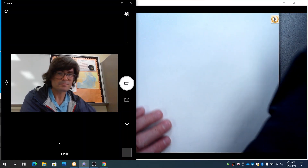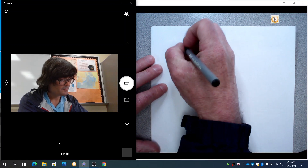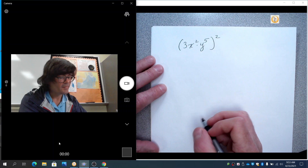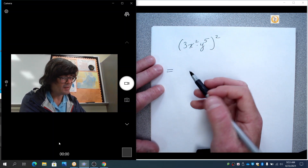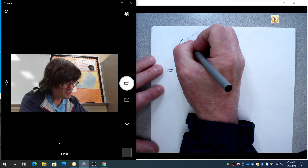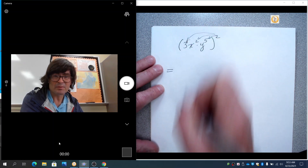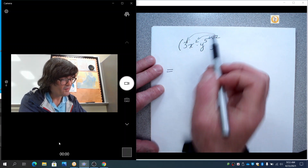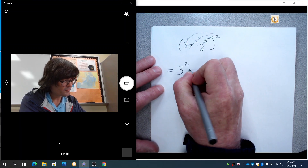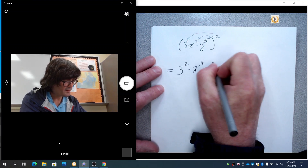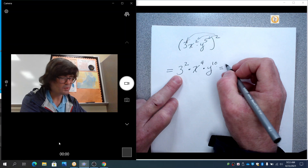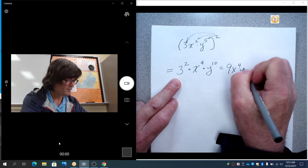Last thing is parentheses. Say we have three x squared y to the fifth, and this is squared. The square applies to everything — it applies to the three, it applies to the x squared, it applies to the y to the fifth. Imagine that three has an understood exponent of one. You're going to multiply two times the one, two times the two, and two times the five — giving you three squared times x to the fourth times y to the tenth. One times two is two, two times two is four, five times two is ten, and three squared is nine. So that's nine x to the fourth y to the tenth.